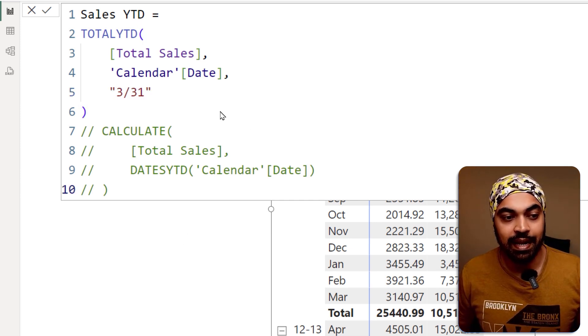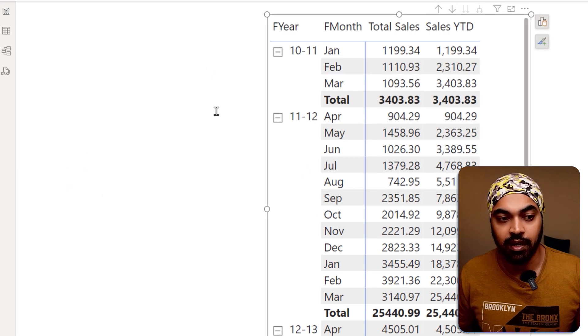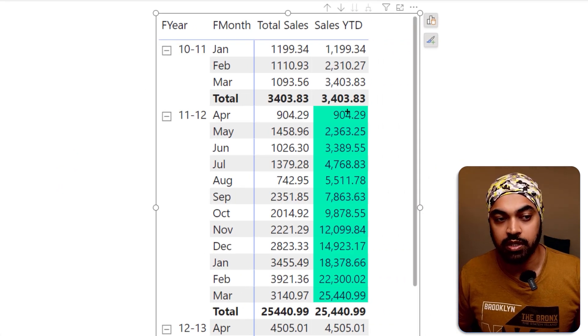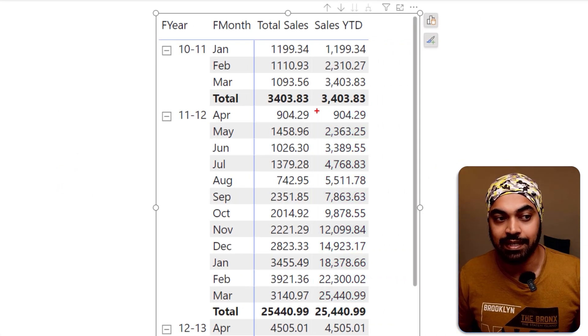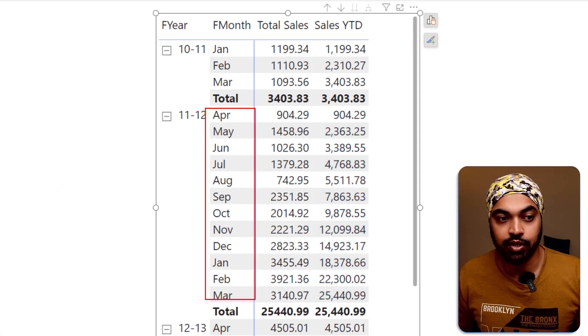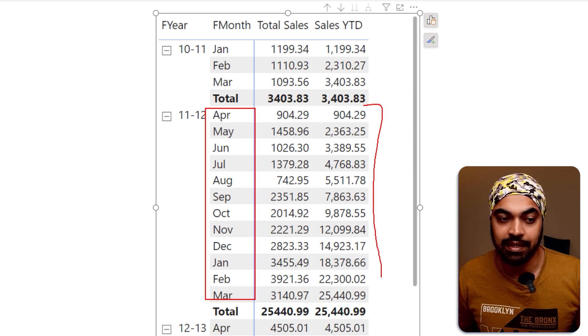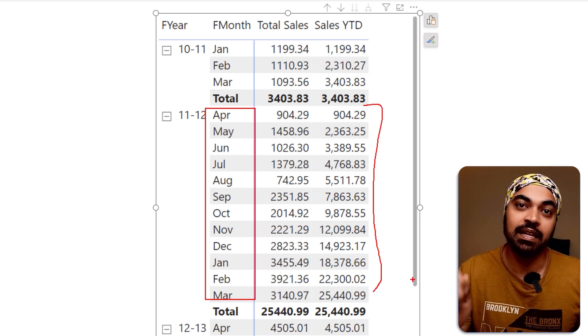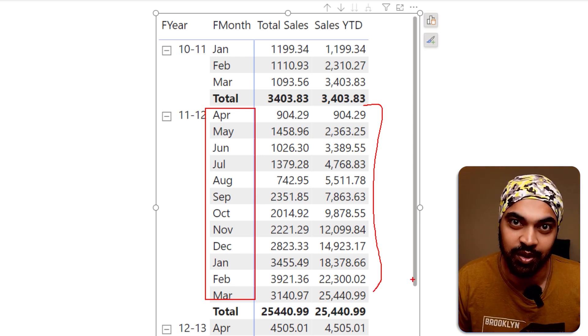Once I do that and I commit to my formula, you're going to see that the totals do reset from April to March. And that is nothing but my YTD as per financial year.